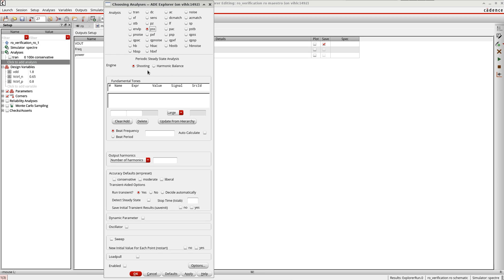PSS is the extension of DC analysis and is used for periodic circuits to find the steady state of a periodic circuit. It's used to find the final waveforms after simulating for an infinite period of time, and is generally used for VCOs to find the steady-state frequency and the steady-state phase offset of a locked PLL. Note that PSS is not as straightforward as DC analysis — if it is not properly set up, you might run into convergence issues.